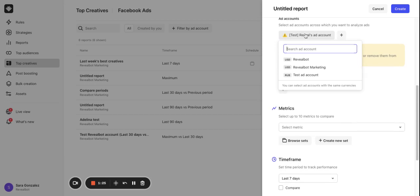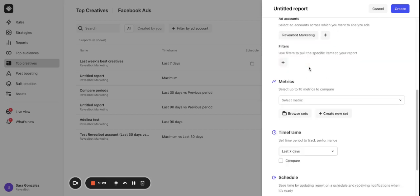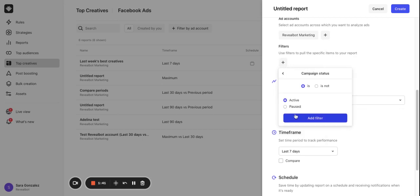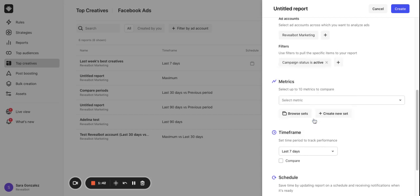Here you can select ad accounts you want to pull creatives from and also add filters. For example, based on the text in the name, item status and so on. I would like to see creatives from active campaigns and with the conversions campaign objective.